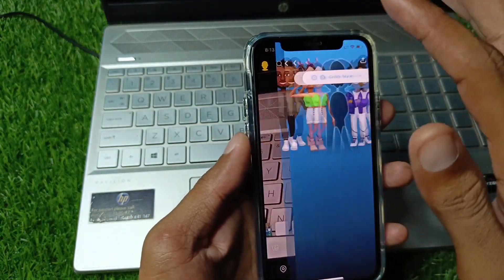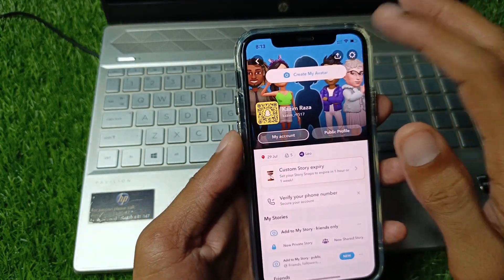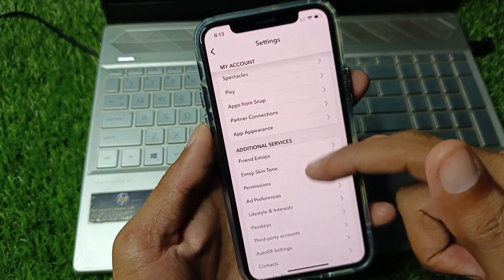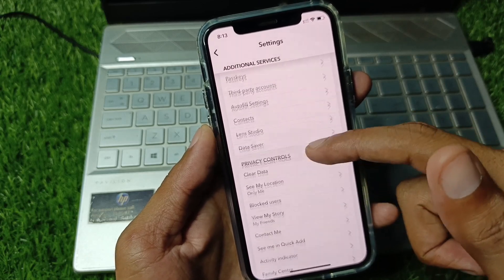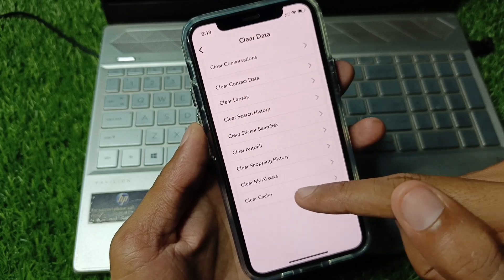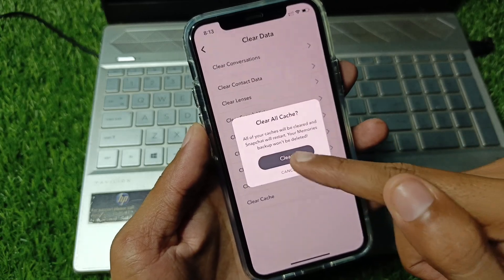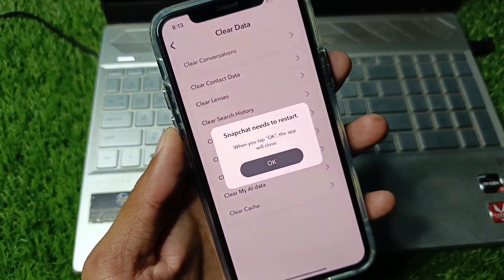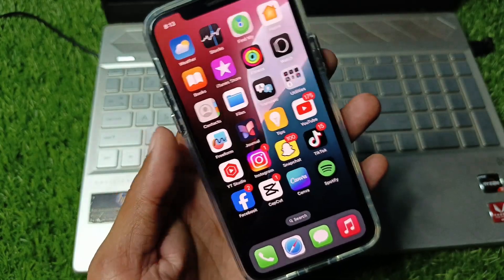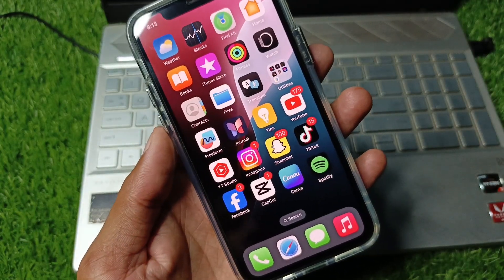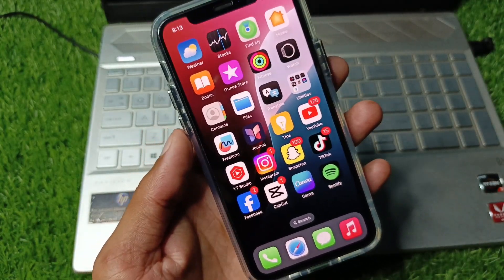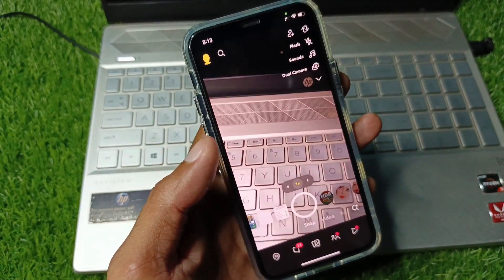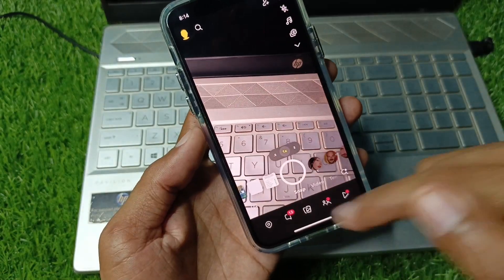Click on the profile icon, then click on Settings and scroll down. From here, click on 'Clear Data' and clear the cache of your Snapchat app. After this, the app will restart — open it again.